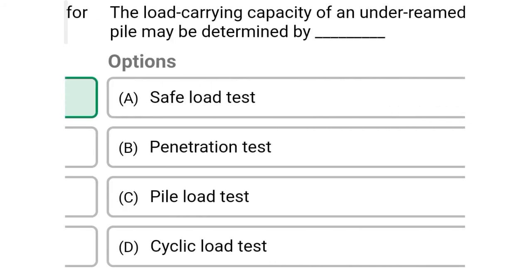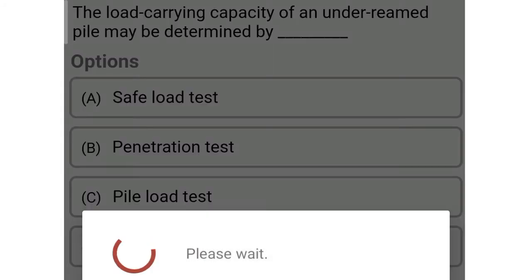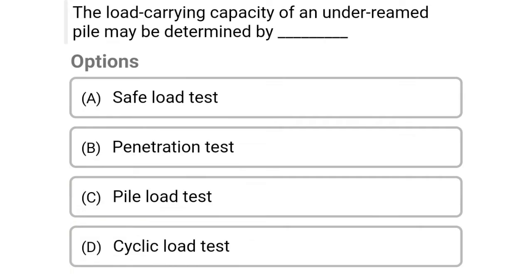Next question: The load carrying capacity of under-reamed piles may be determined by — option A: safe load test, option B: penetration test, option C: pile load test, option D: cyclic load test. The correct answer is option A, safe load test.